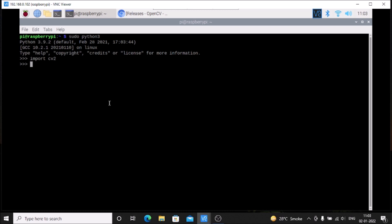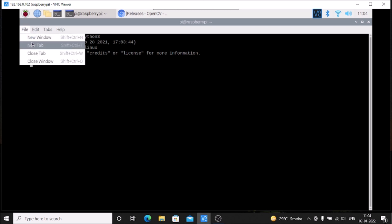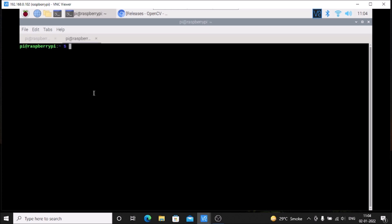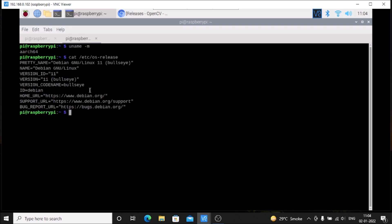I just want to show you, if I run the command uname -m, as you can see it says Raspbian 64, which means this is Raspbian OS Bullseye. If I run cat /etc/os-release...